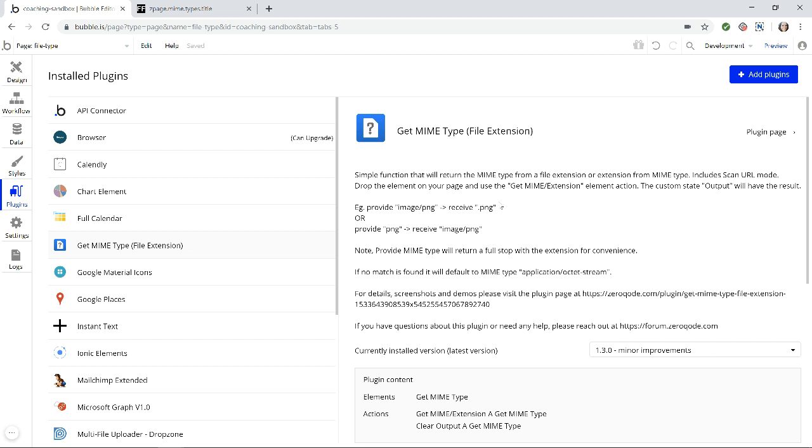So this is a great thing to have handy if you want to make sure users who are uploading profile pictures are only uploading picture files and not anything weird like a Word document or a PDF. It also lets you display different pieces of information based on the file type.